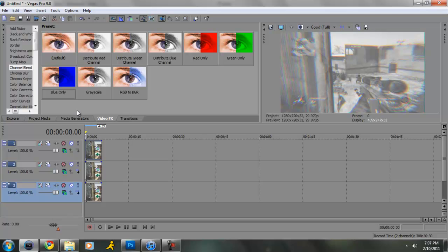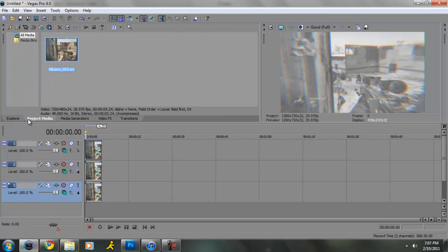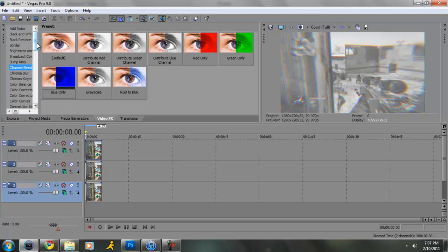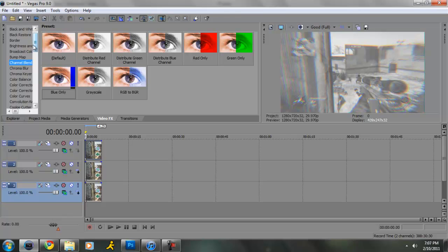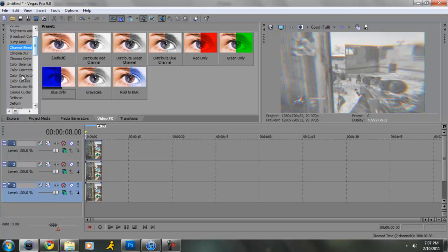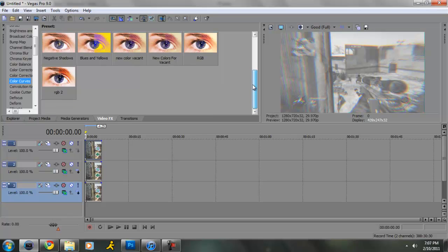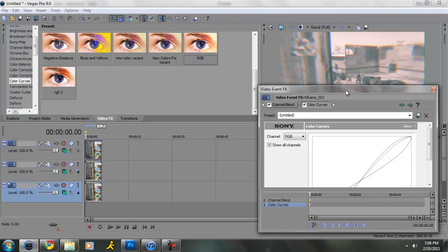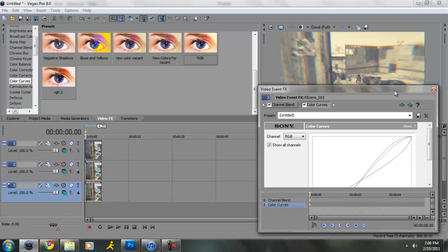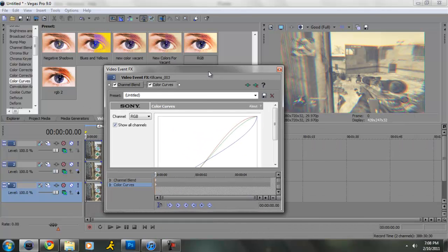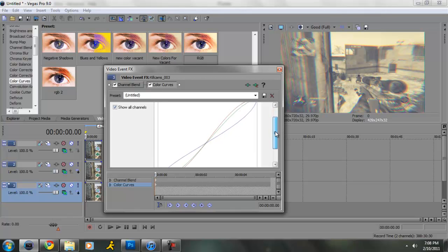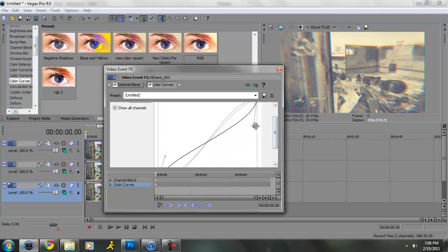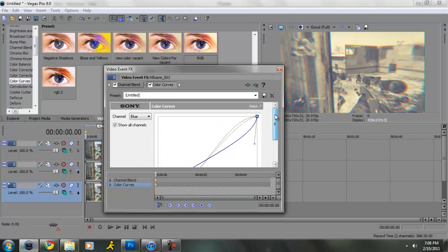And then what you want to do, go to video effects, and then you want to go down to color curves. I already have a preset, but you want to copy these. Drag it on all three, so you want to grab this right here and put it up a little bit. Grab this one and put it down. That's for blue channel.